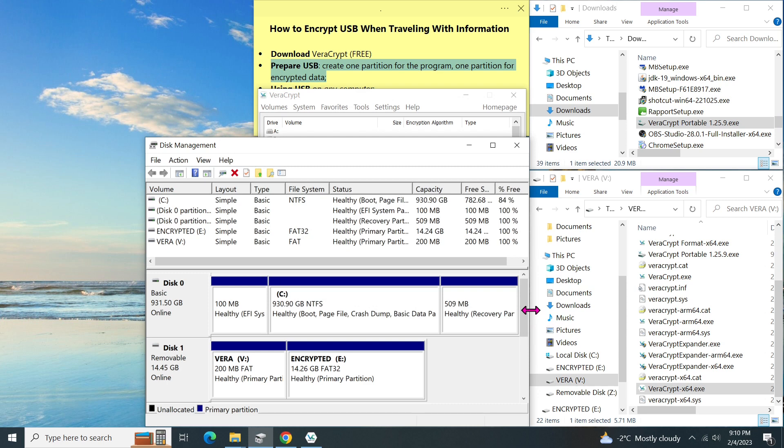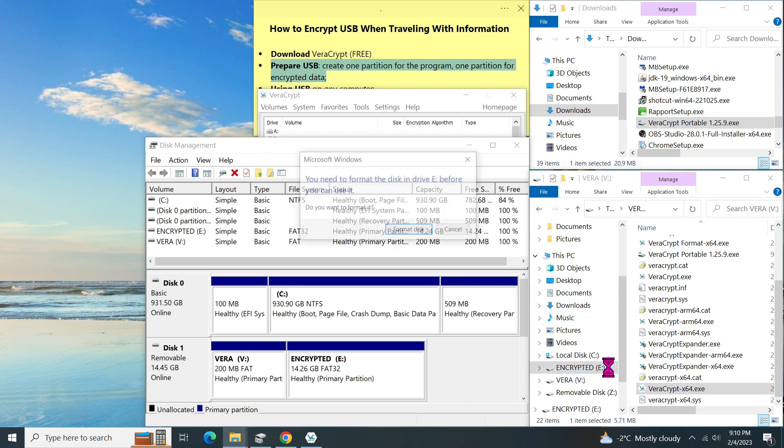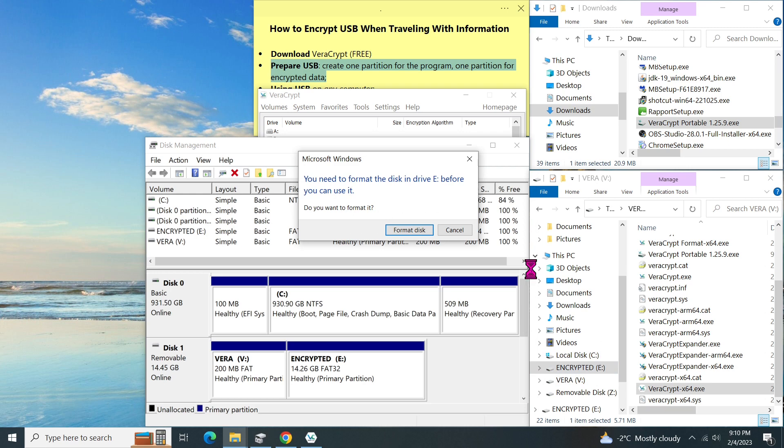Now let's go to my file explorer. As you can see, it cannot access the E drive because the E drive was encrypted.